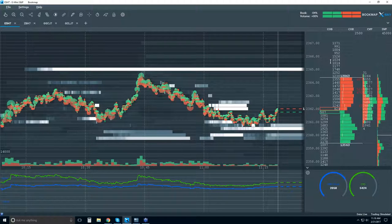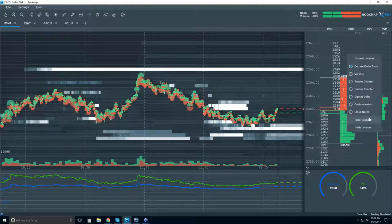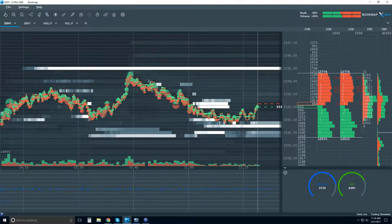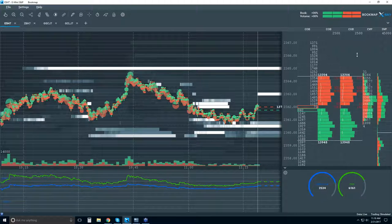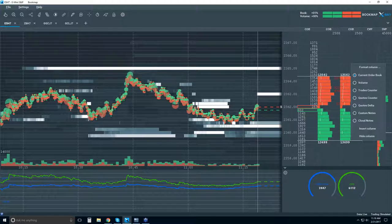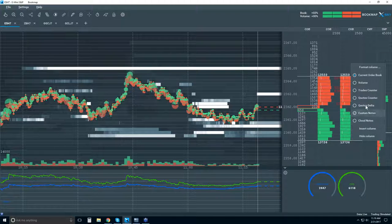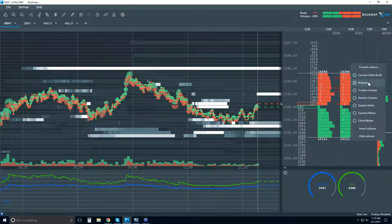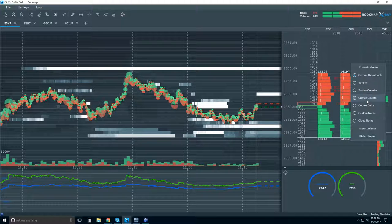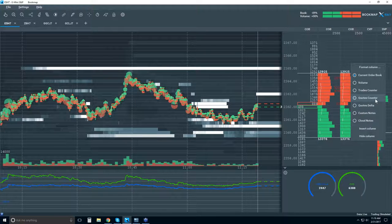Adding more columns — you can add as many as you like. Just right-click in a column and click insert a new column, or you can hide it. A new column appears as a duplicate from where you came from. Right-click again and you can see the different types of data available: the current order book, volume profile, trades counter profile, quotes counter profile, quotes delta, custom notes, and cloud notes.